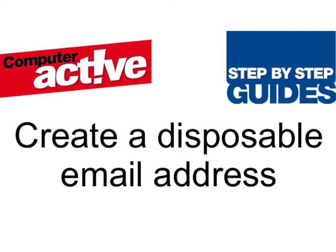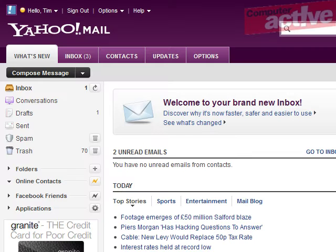One of the useful extras included with the Yahoo Mail account is the option to create up to 500 disposable email addresses. These are really useful if you want to sign up to websites without giving away your personal email address.